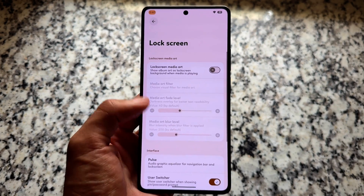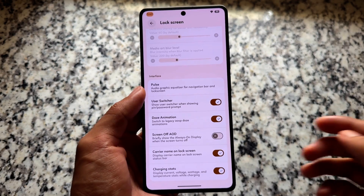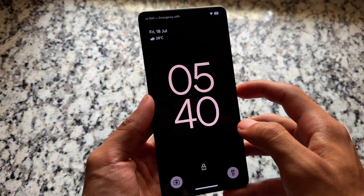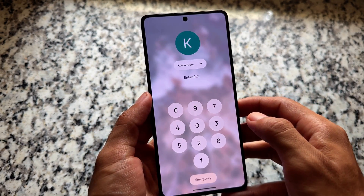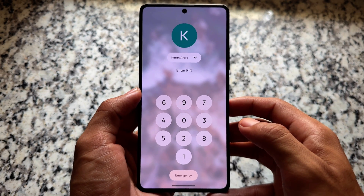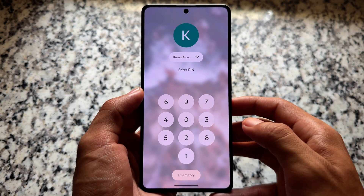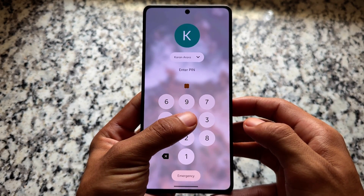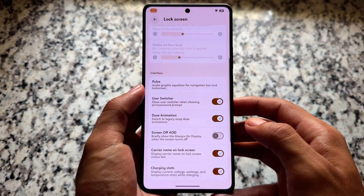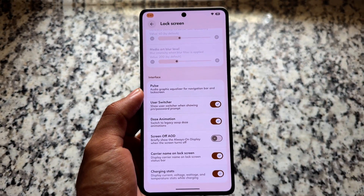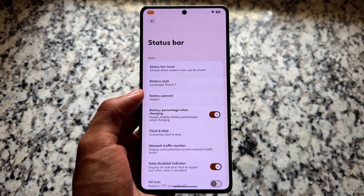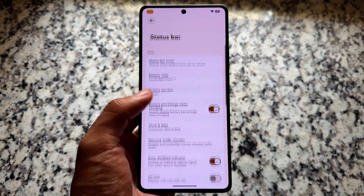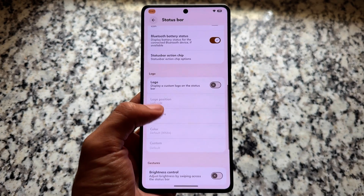Moving on to lock screen options, everything is mostly similar, but one thing you'll notice is the User Switcher option. Whenever you try to unlock your device, you'll see the multi-user switcher, which looks good. You can switch between multiple users, so if you're using multiple user profiles this is quite helpful.